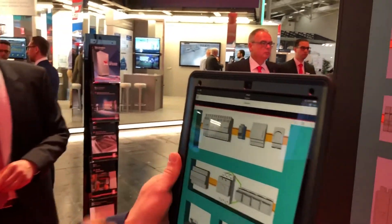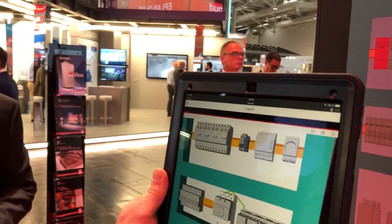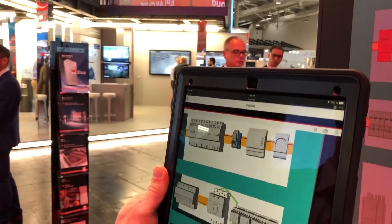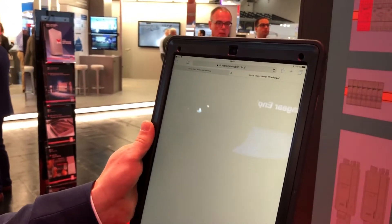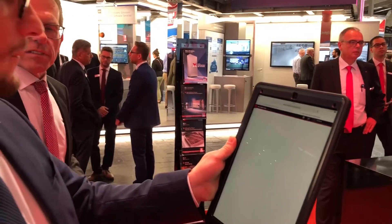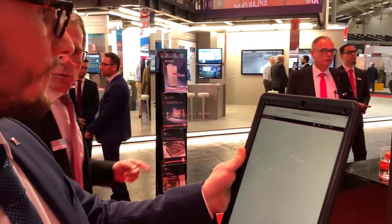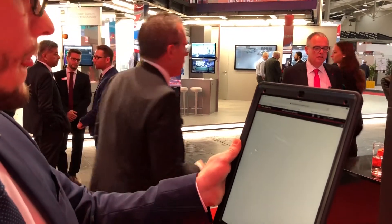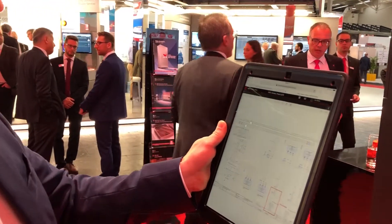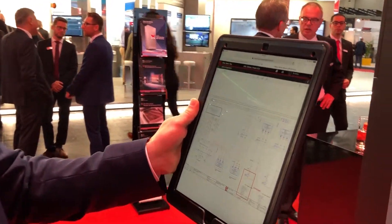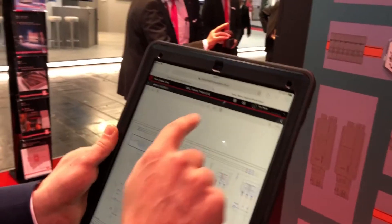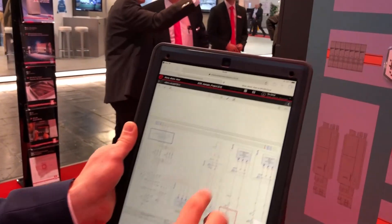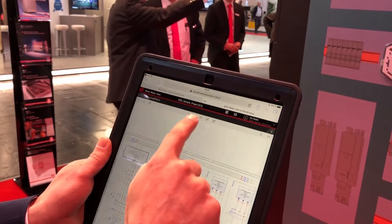So I go here, I click this specific part and I go to my circuit diagram in the cloud. I can see my part now in the cloud.